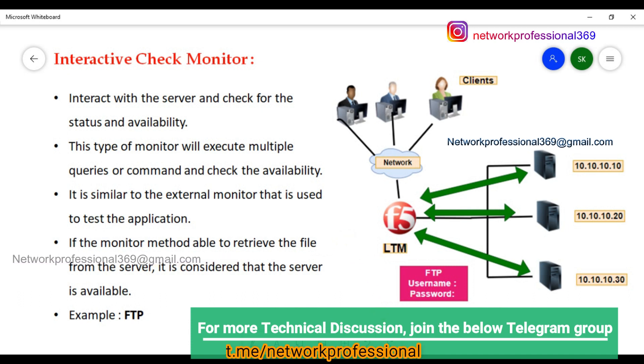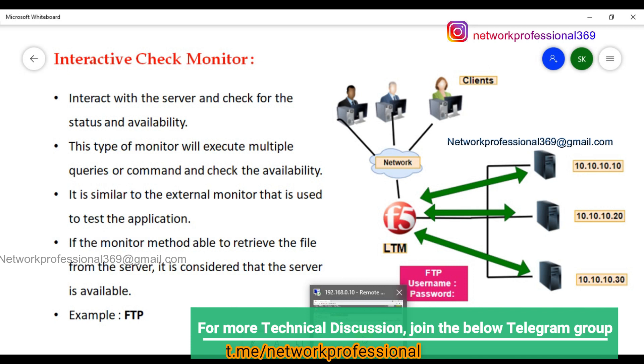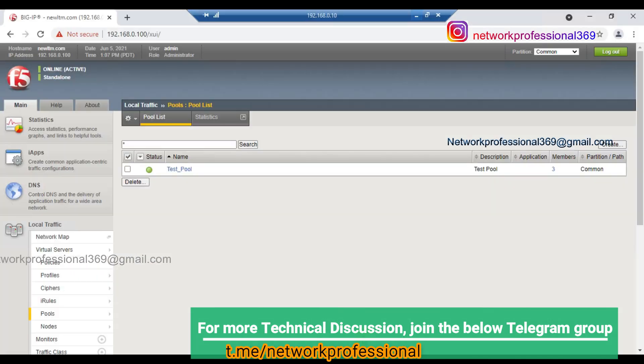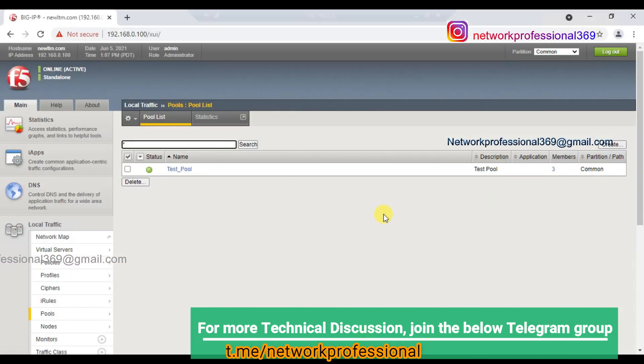This is also a custom model, now called a Lab. As we are the user, I will show you how to use this particular model and this particular monitoring method. We will see FTP.